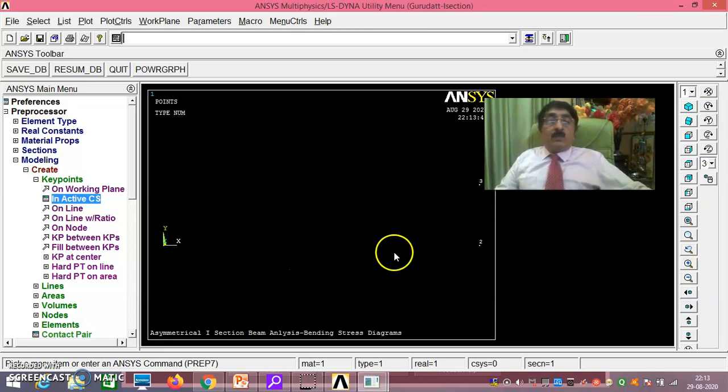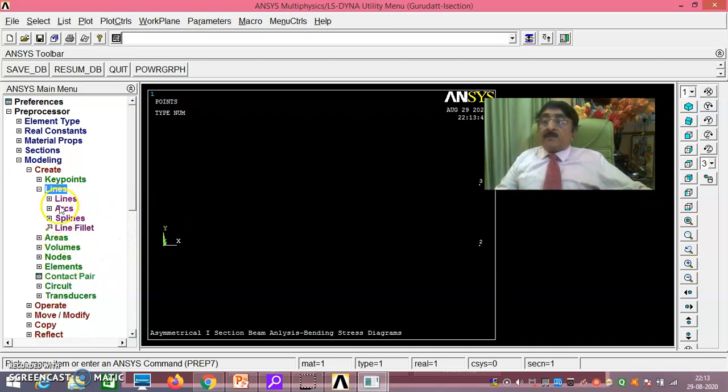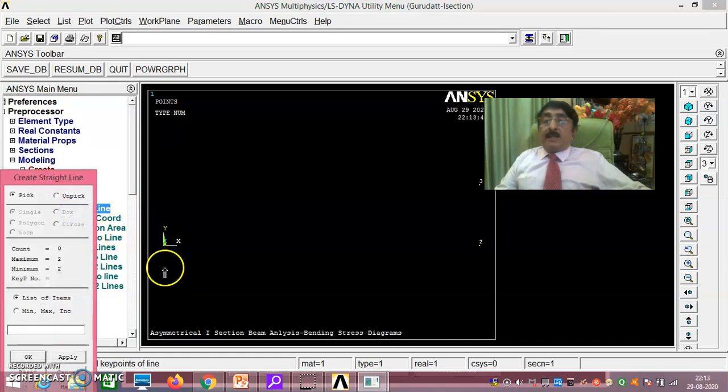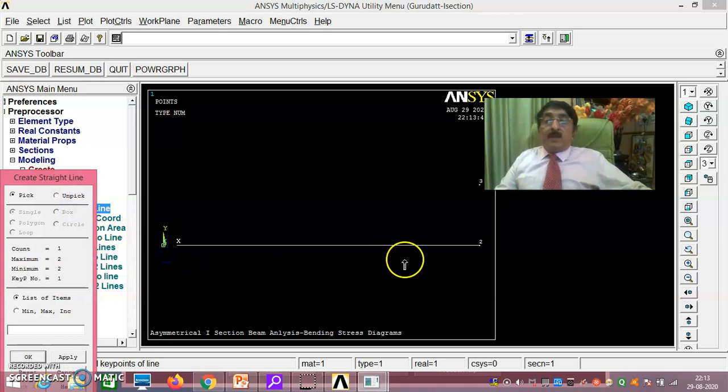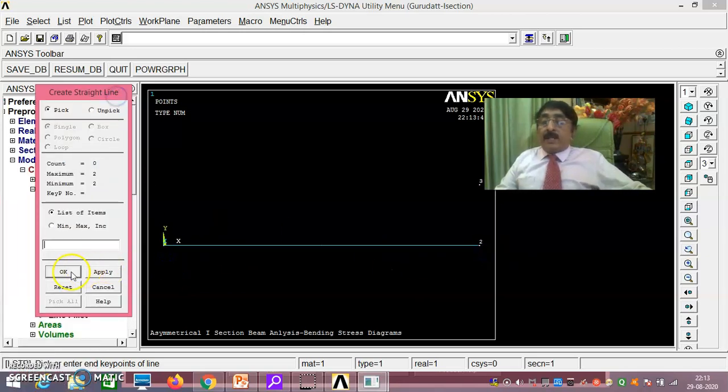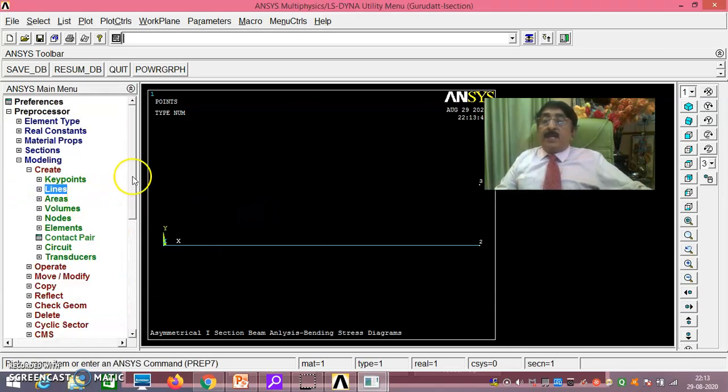This you do, this is 1, 2, 3 and all that. Now you create lines, straight line. You connect this and this. Create this and this. Say okay. Then see here, then meshing.